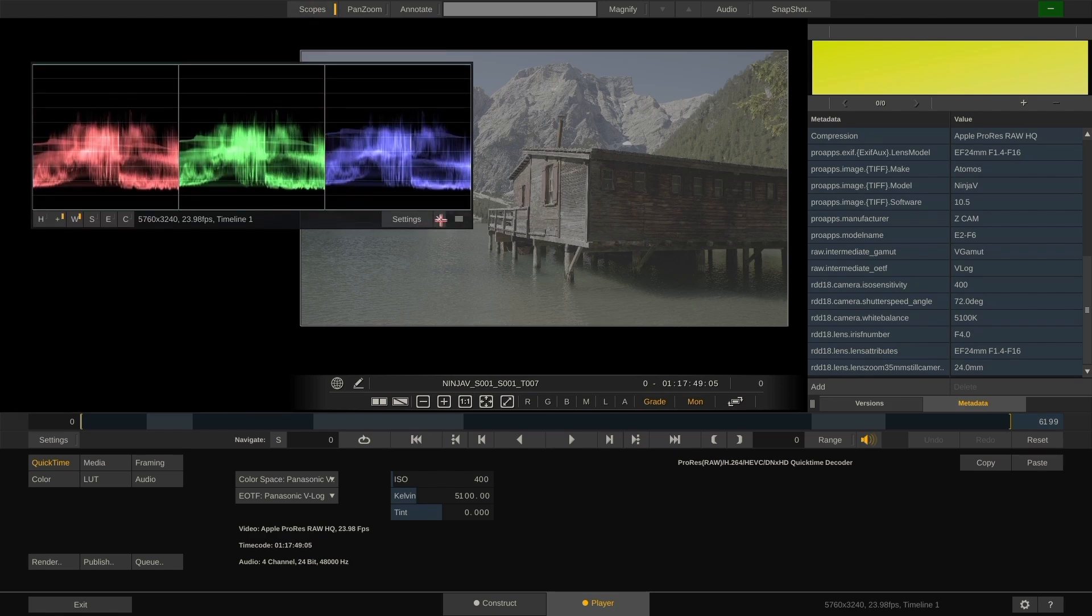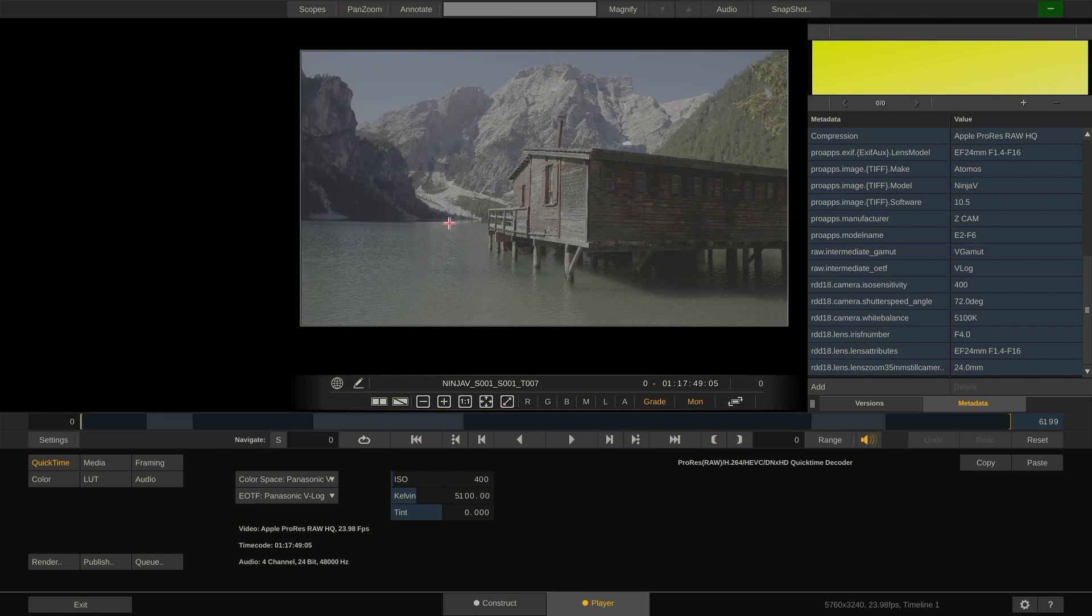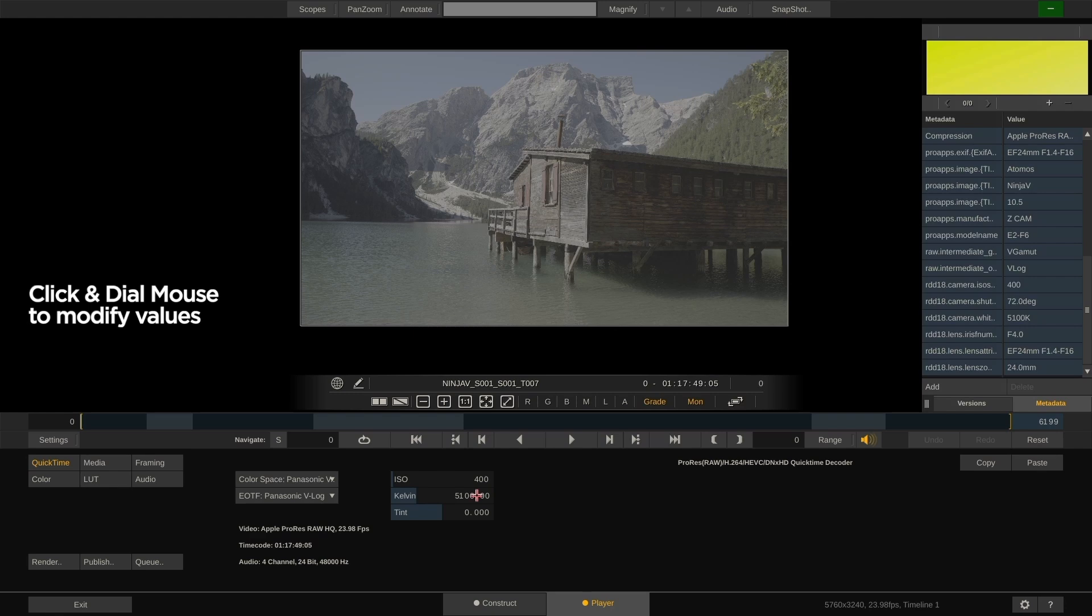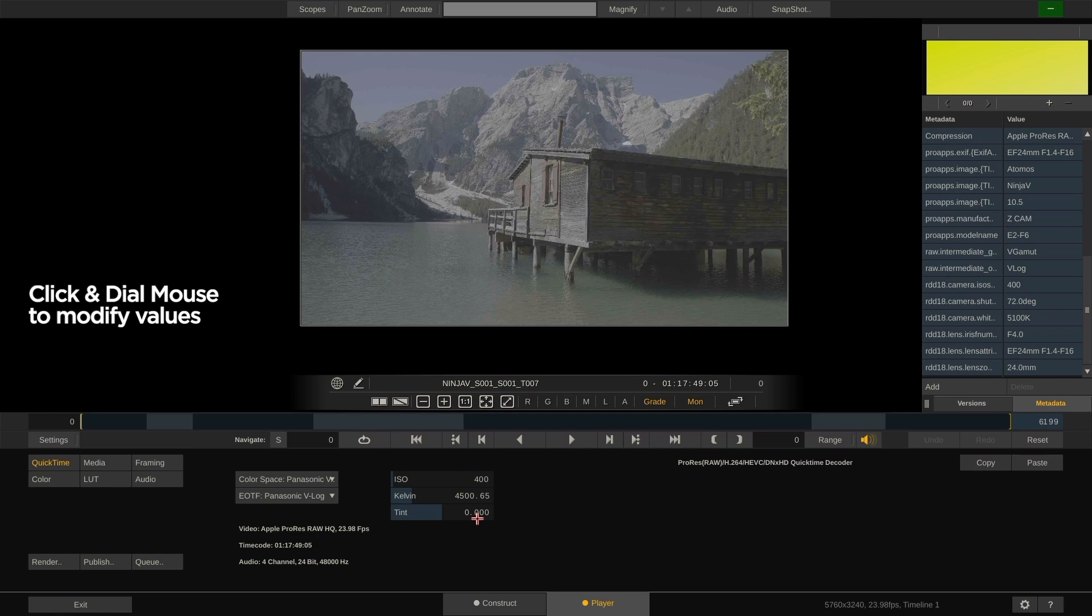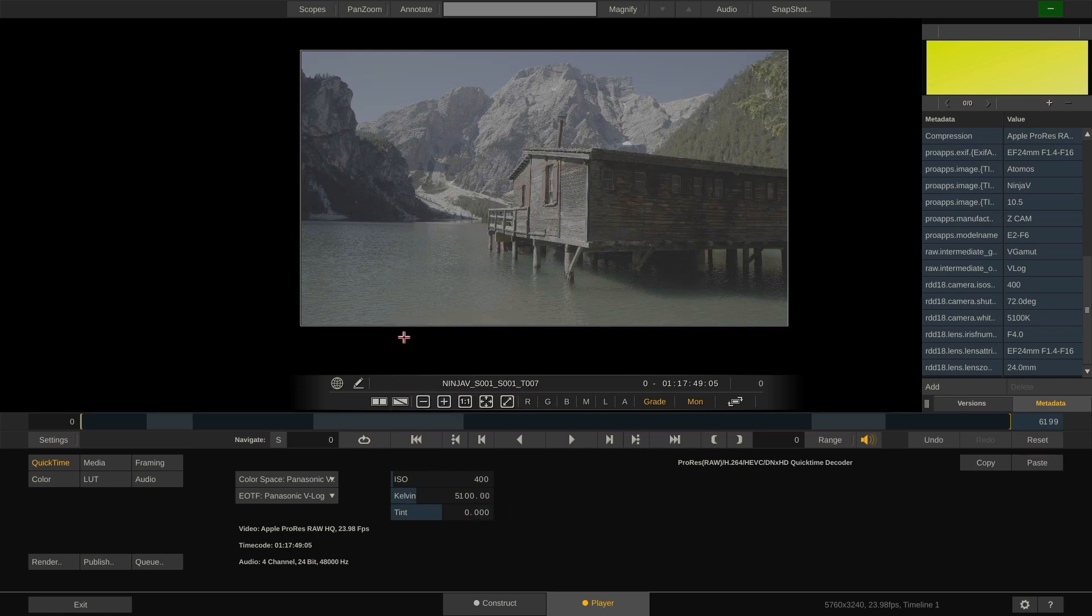Down here in the QuickTime menu, we have all the debayering options for ProRes RAW: the color space, EOTF, and also ISO gain, Kelvin and tint controls which all apply pre-debayer. We can change these on a clip-by-clip basis, but in this quick tutorial we'll just leave them at their defaults which are also being determined by the metadata.